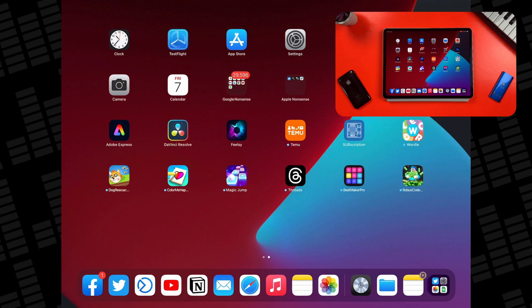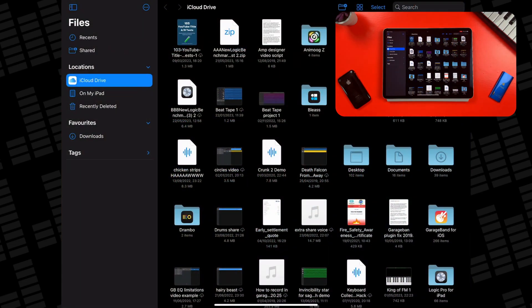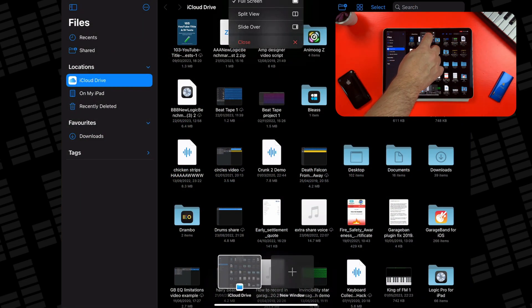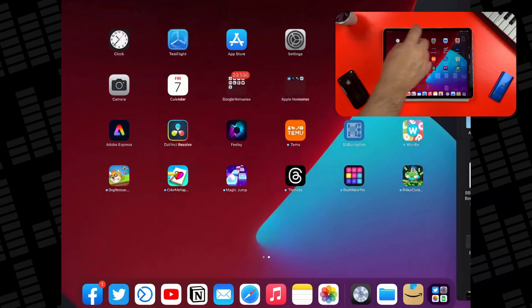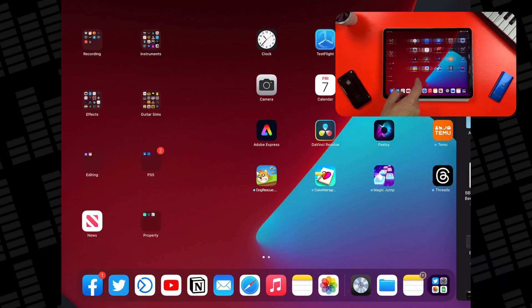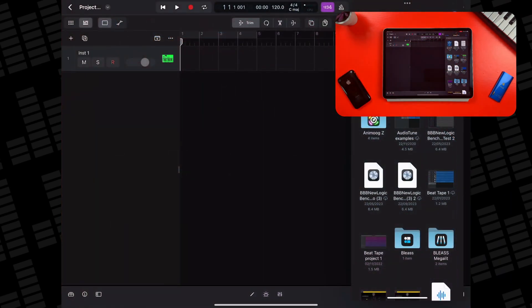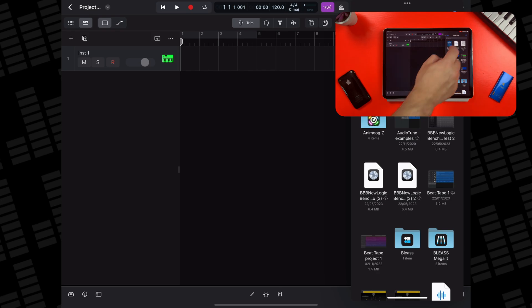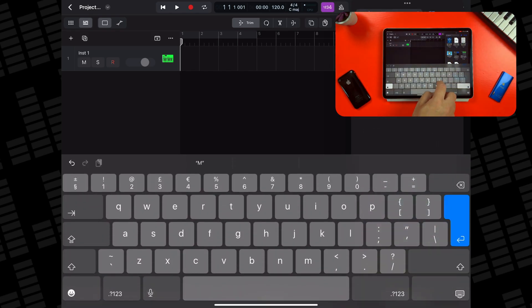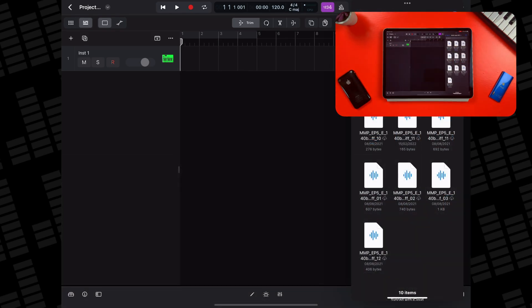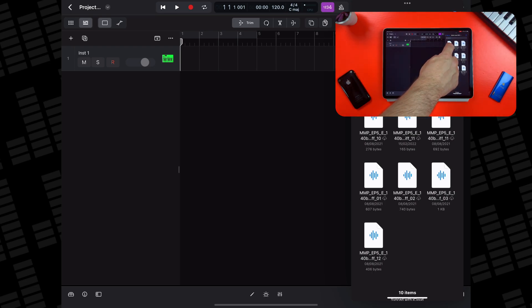Bringing your own MIDI files into Logic Pro works in much the same way. Again, open your Files app, tap the three dots at the top, select Slide Over and then select Logic as the second app. Locate the MIDI file you want to import into Logic in your Files app, then tap, hold and drag it into the project window.